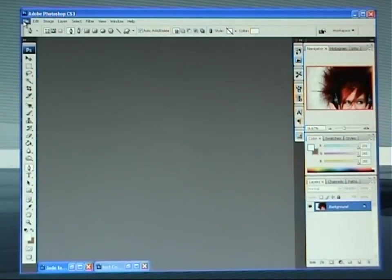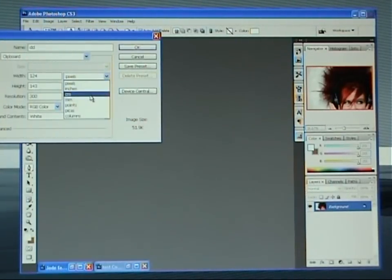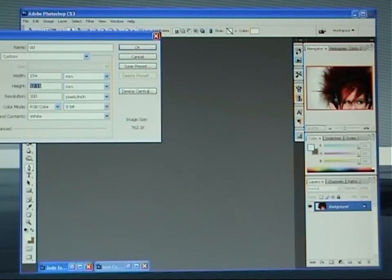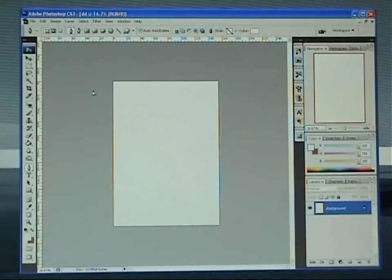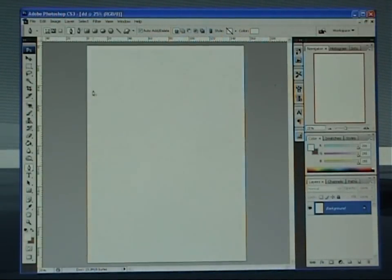Open up Photoshop, go to File, New. Give your document a name, then come down and select millimeters out of your size. Type in 154 by 216 and make sure the DPI is on 300. A5 is actually 148 by 210 but we need to add some sparing for the printer to cut back into, called bleed.